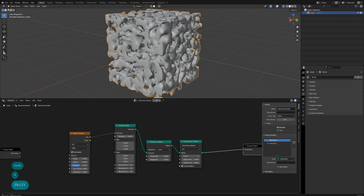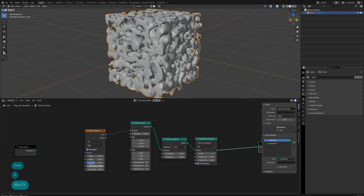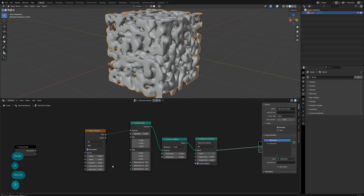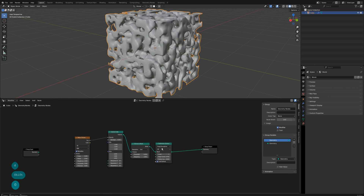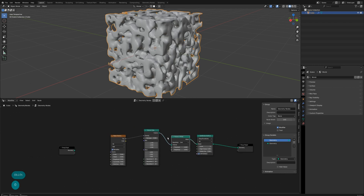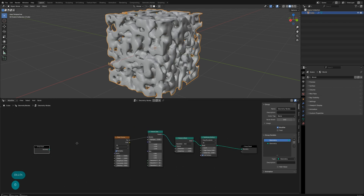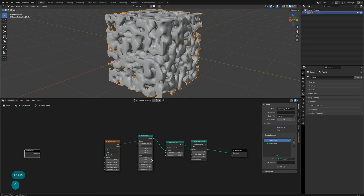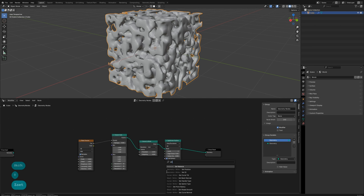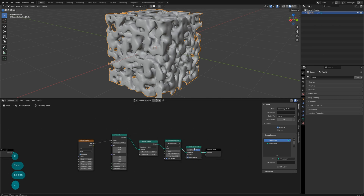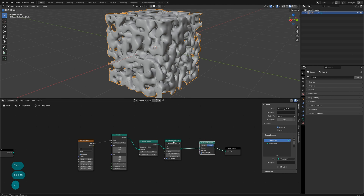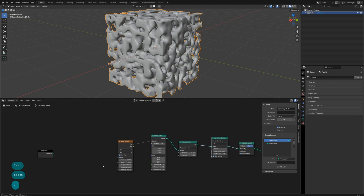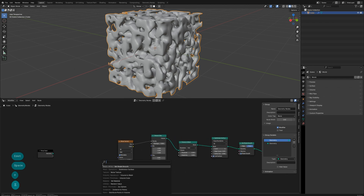The model has too much detail now. We can adjust the noise texture's roughness to 0. Add a Set Shade Smooth node for further smoothing.